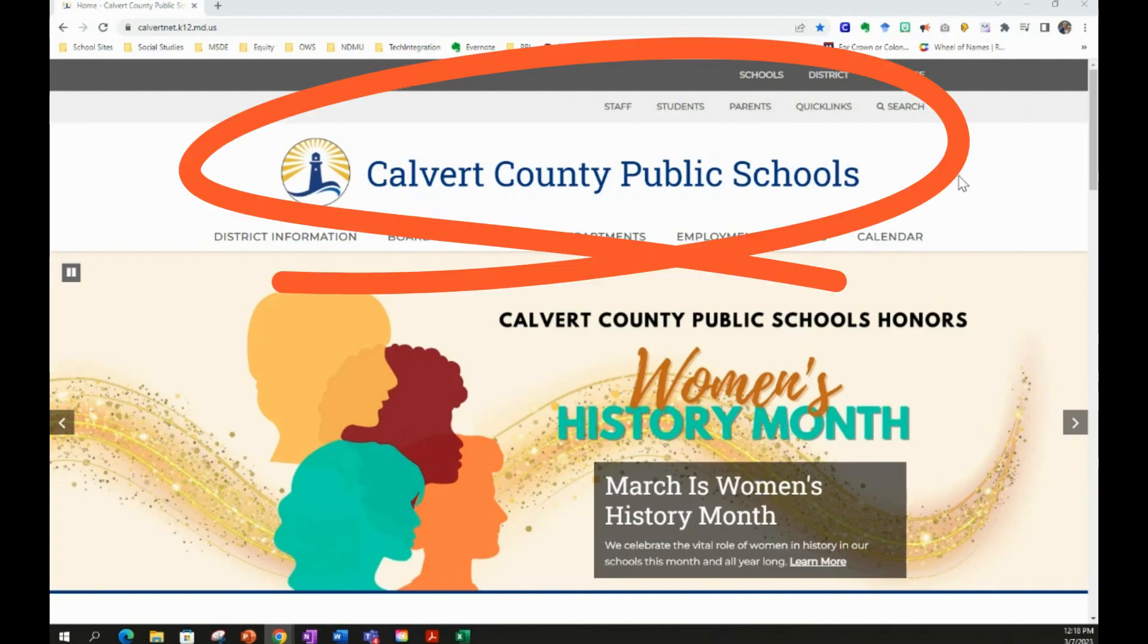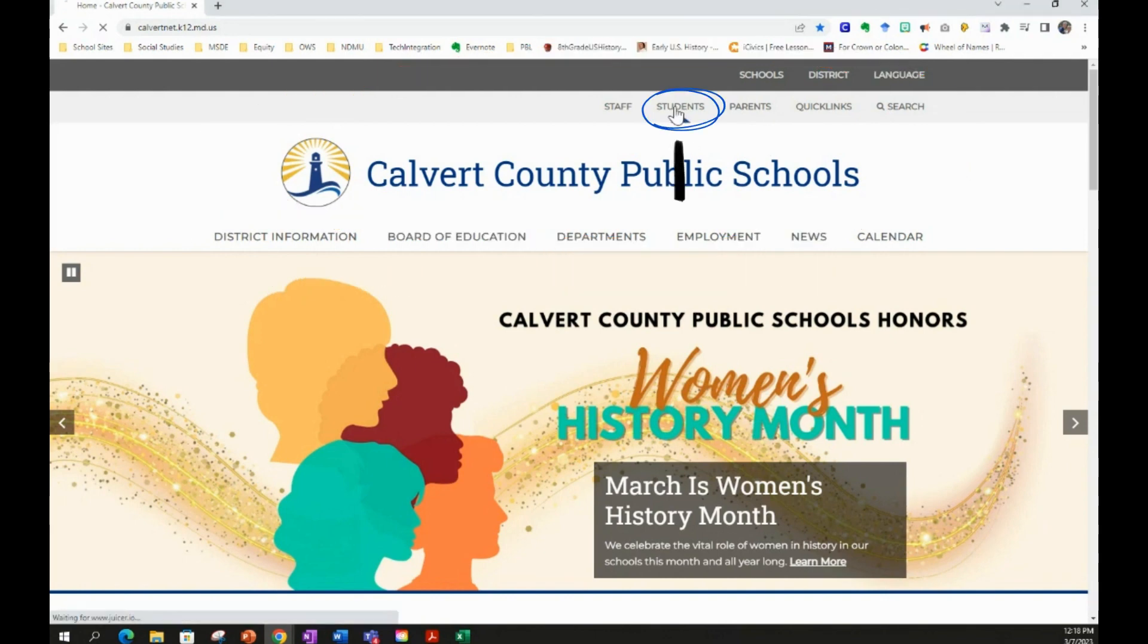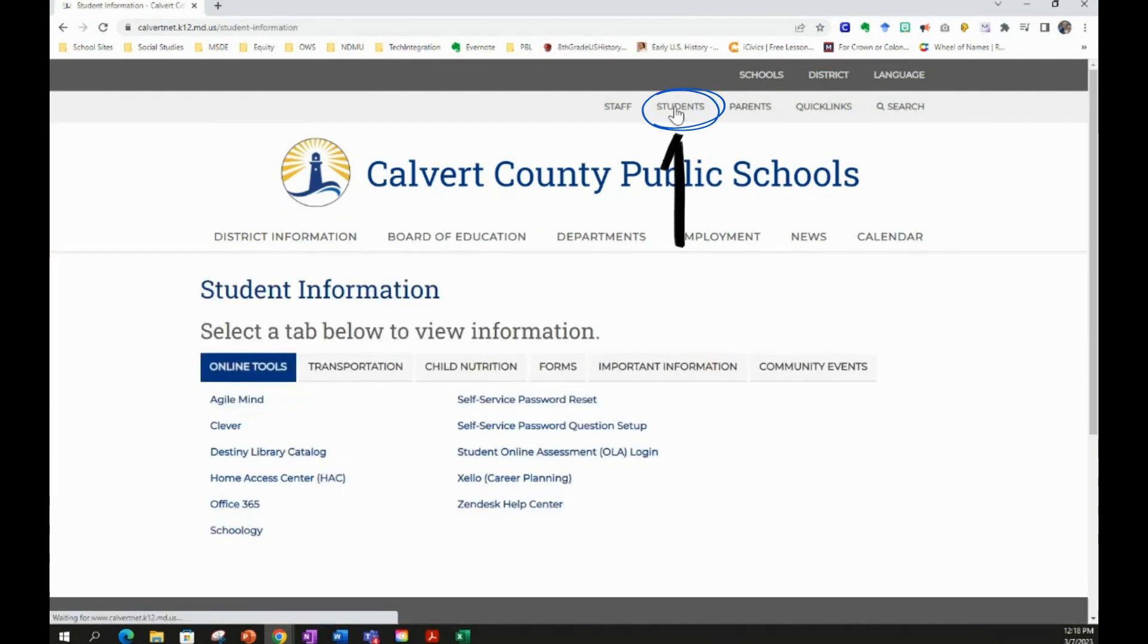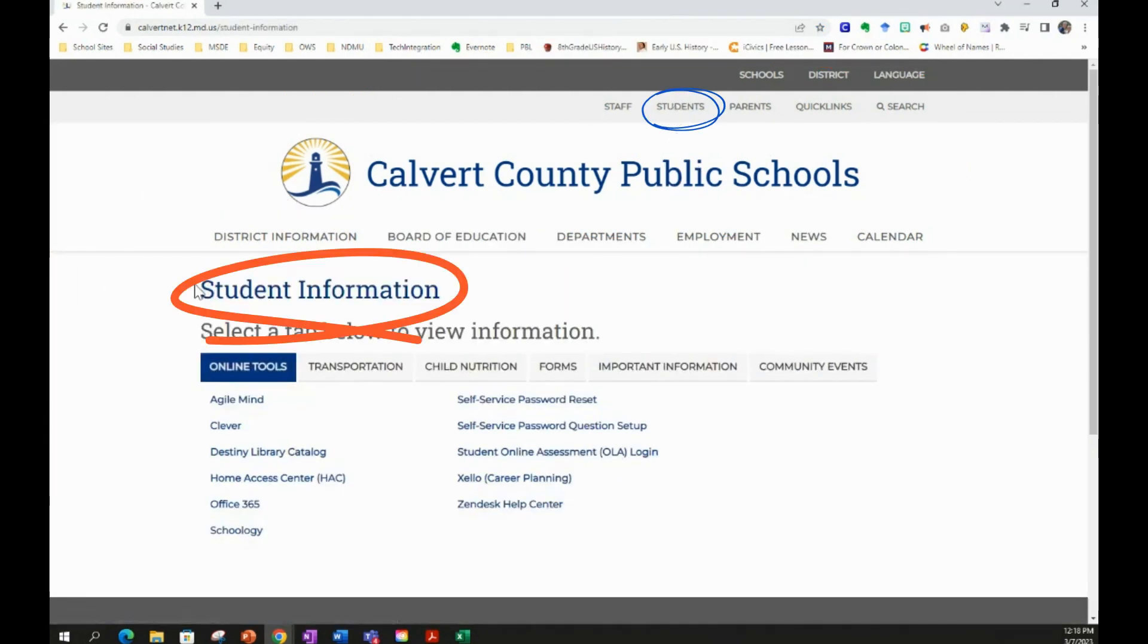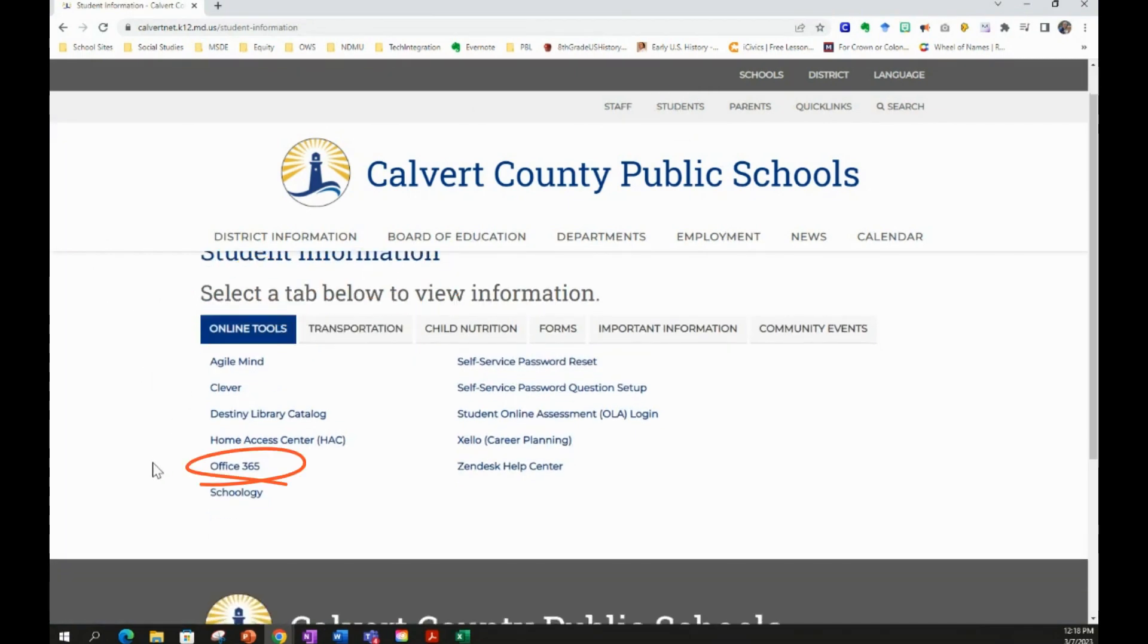First, go to the Calvert County Public Schools website, then select the Students tab at the top of the website. Below the Students tab, you'll see Student Information. Below that, you'll see Online Tools. Scroll down to Office 365 and click Office 365.